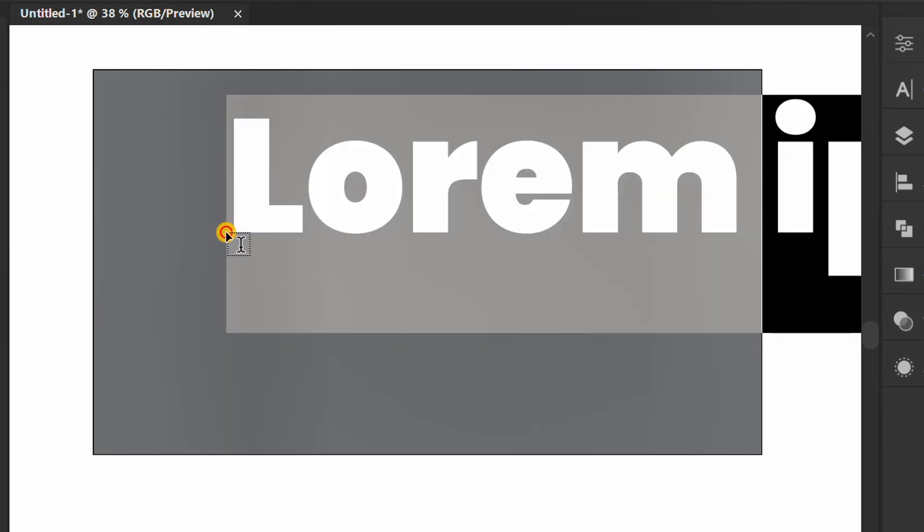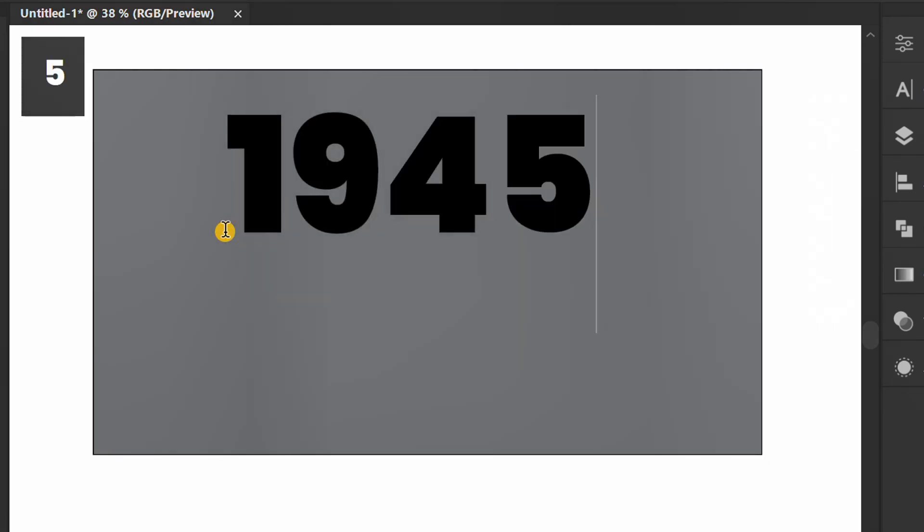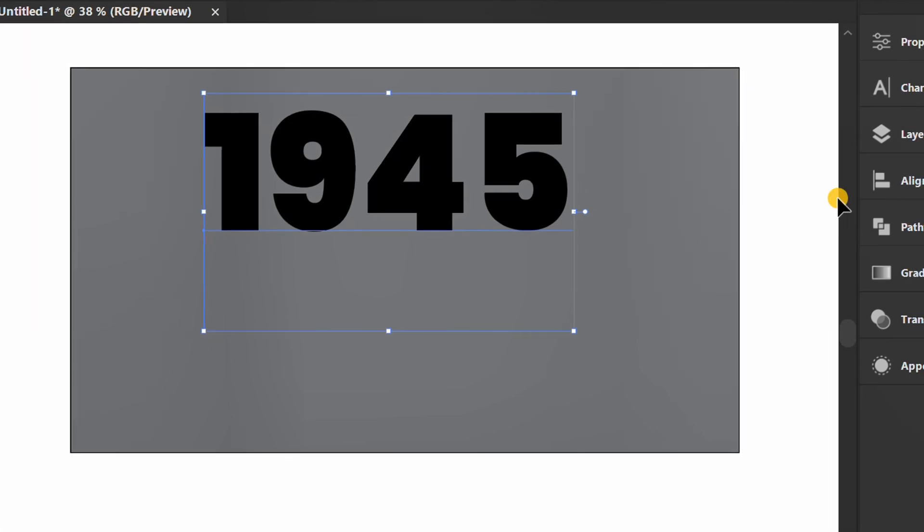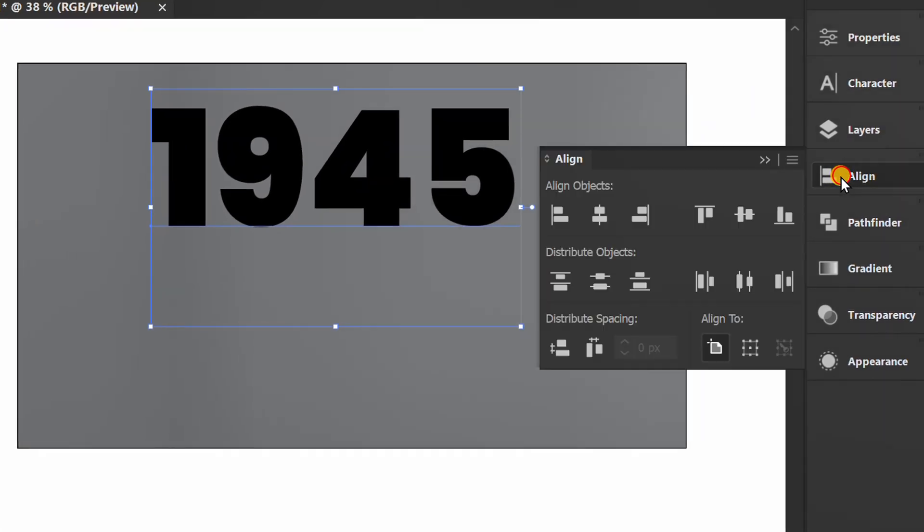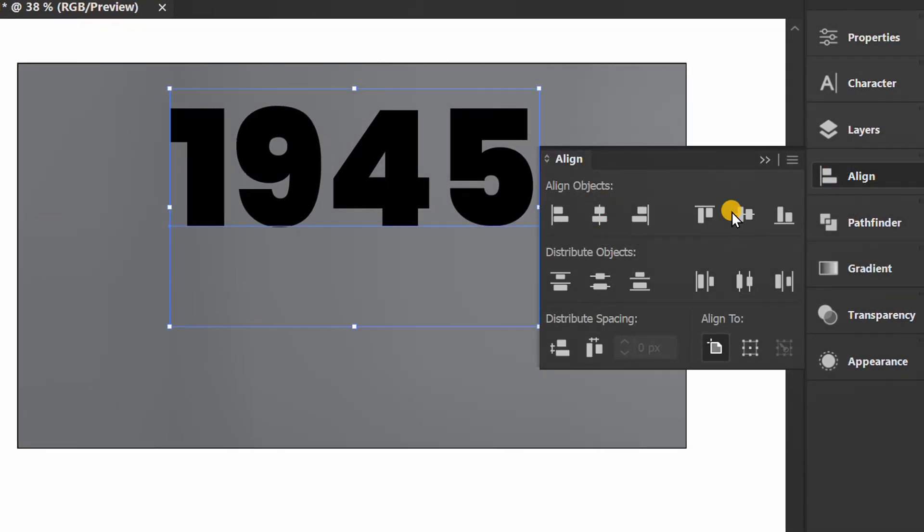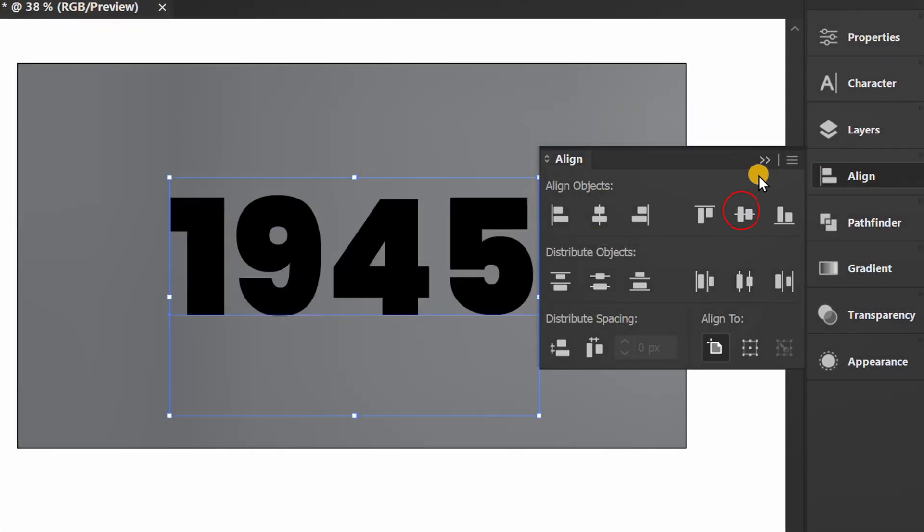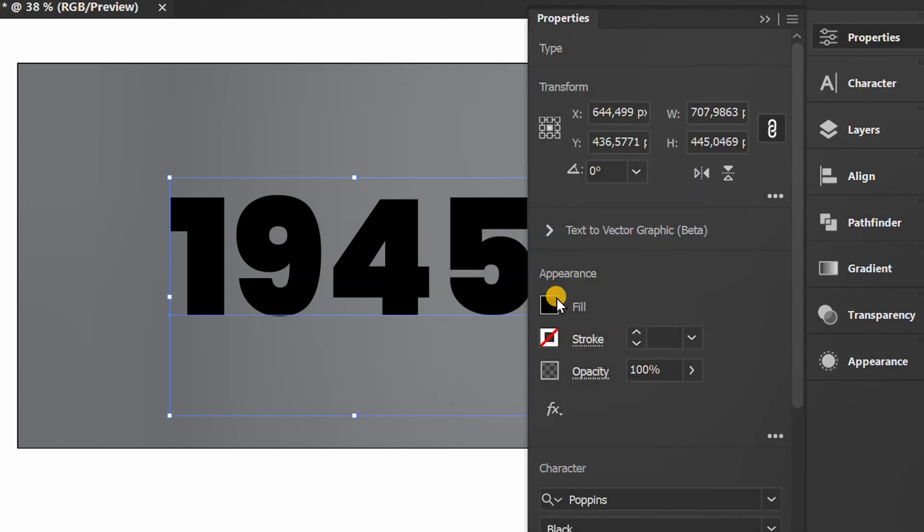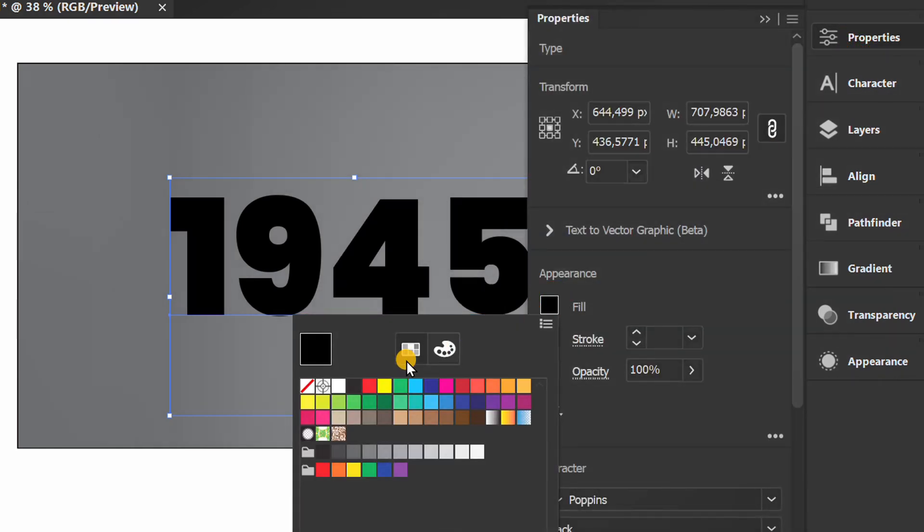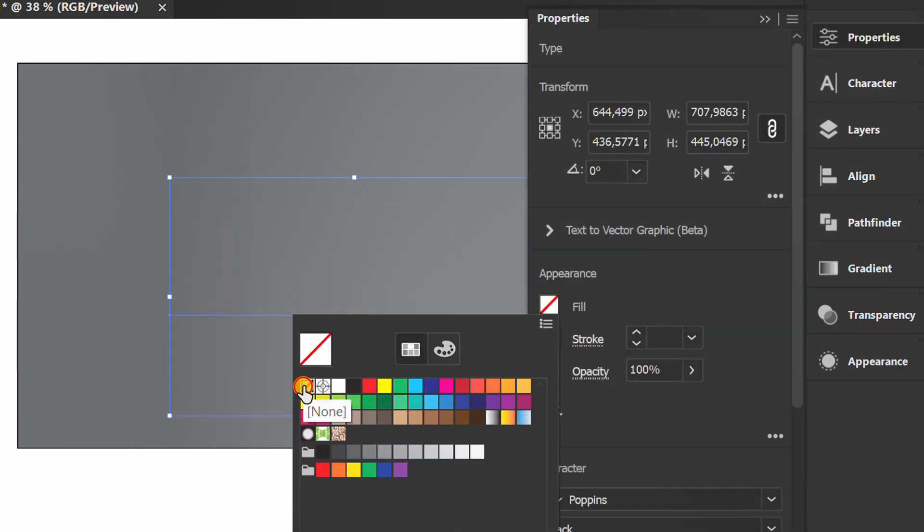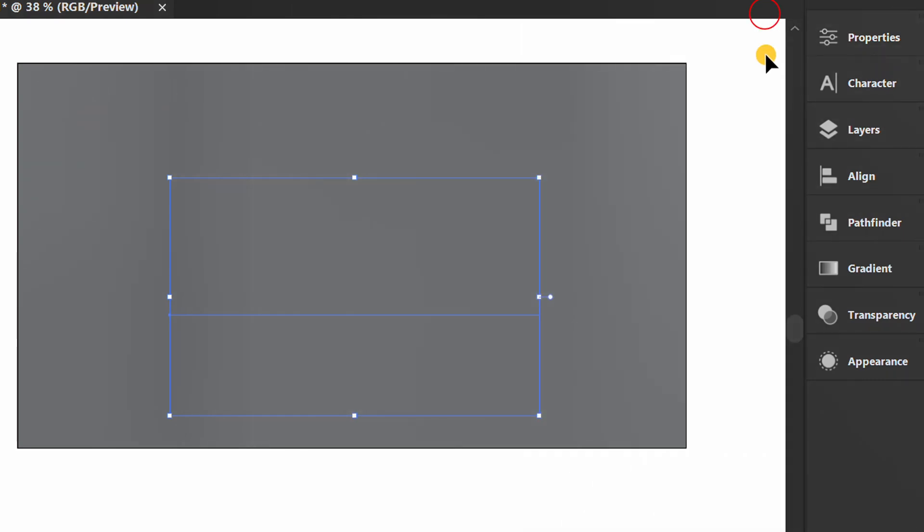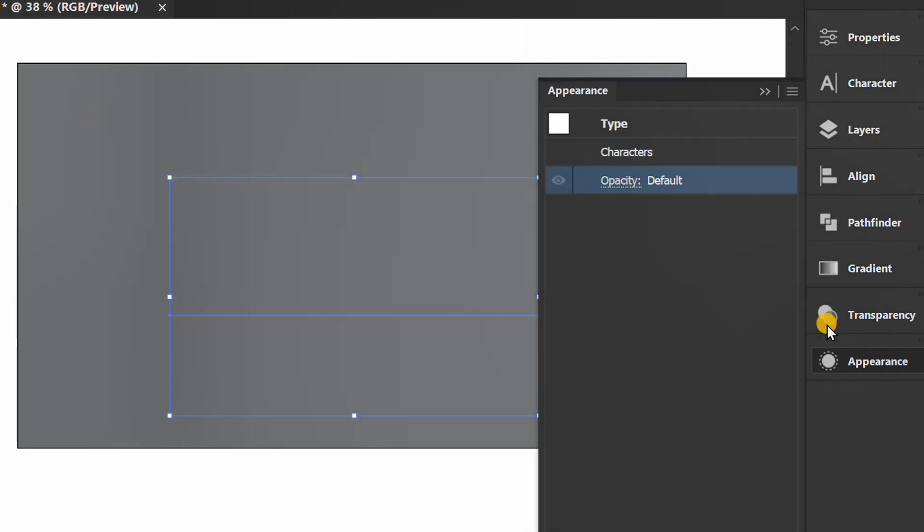Press T and type a text. Remove the color, then prepare the appearance panel.